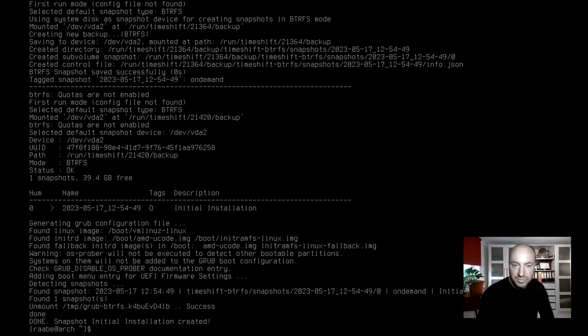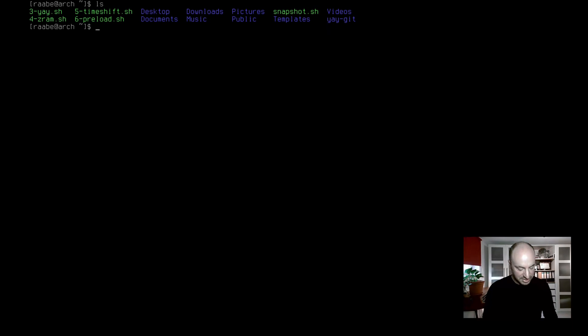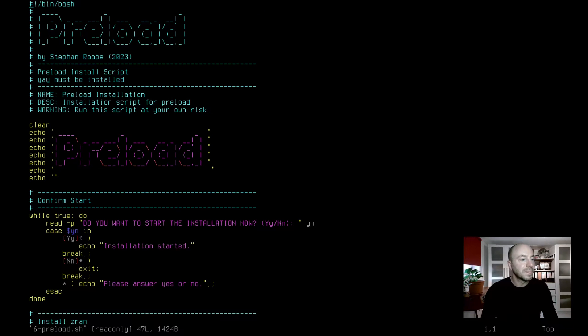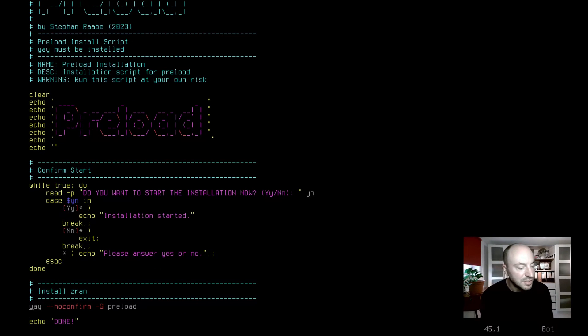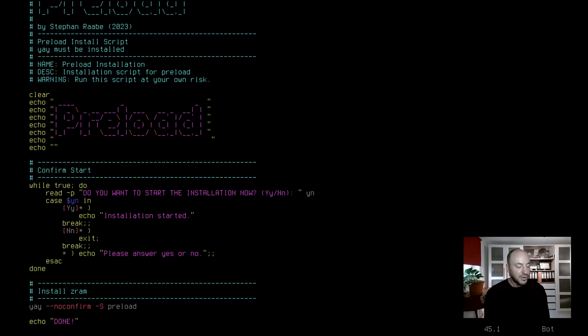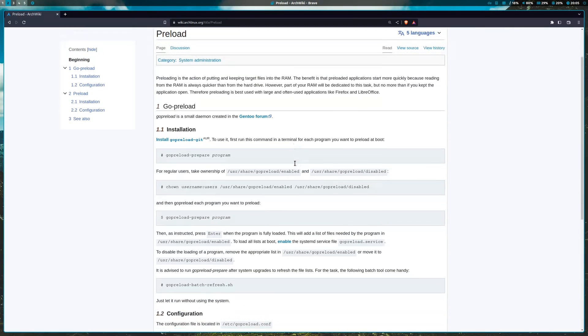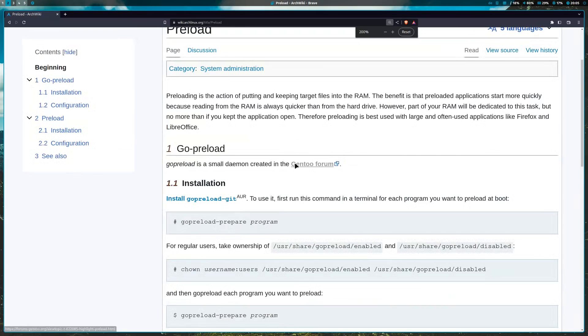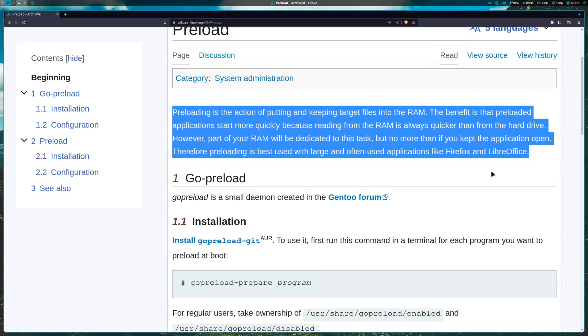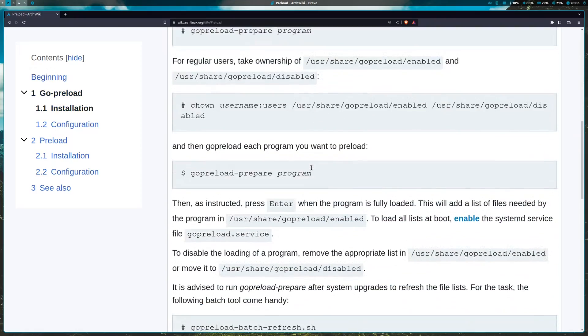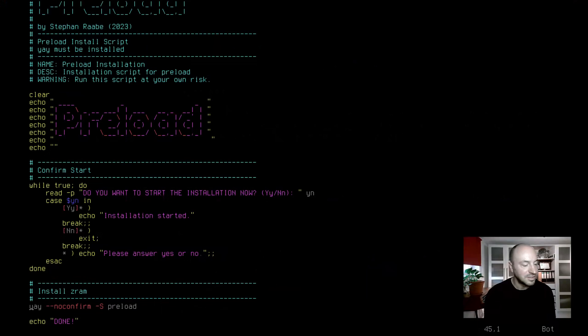Before we reboot, I want to install the last package that I usually install on a base system and it's preload. Preload can be installed with the script 6 preload and also here it's just one command that will be used to install preload. It's yay-s preload. Preload is a Linux application that is used to improve system performance by preloading frequently used applications and libraries into the memory. This reduces the amount of time it takes for those applications and libraries to load when they are needed. Preload works by monitoring user activity and then preloading applications and libraries into the memory before they are needed.